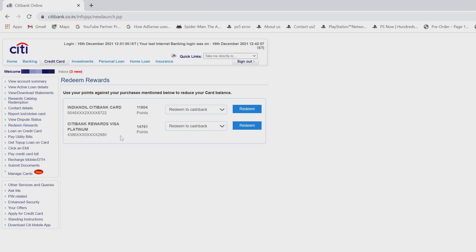For example, I have two credit cards here. One is rewards and one is Indian Citibank card. Totally I have 11,804 points and here in the rewards 14,761.